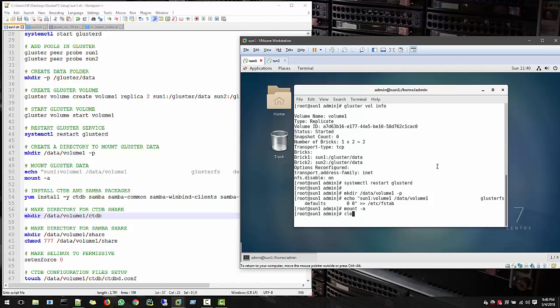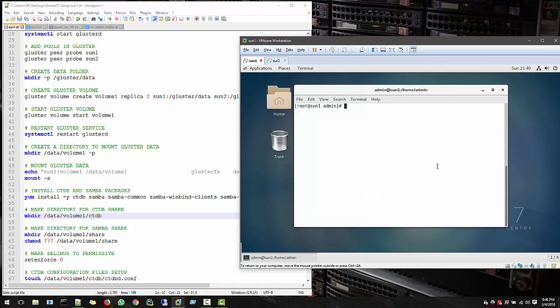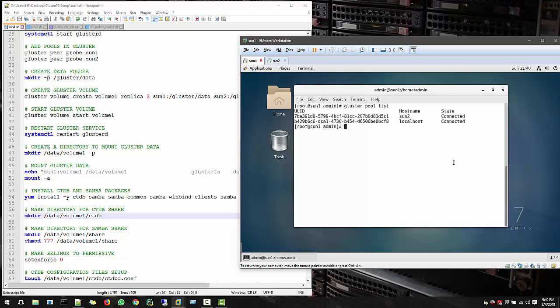Like clear this all and just see cluster pool list. Everything connected, everything fine, no problem. Next video, we will start with CTDB process and find out how we can use CTDB and Samba to share our stuff with Windows client. See you in next video. Thank you.